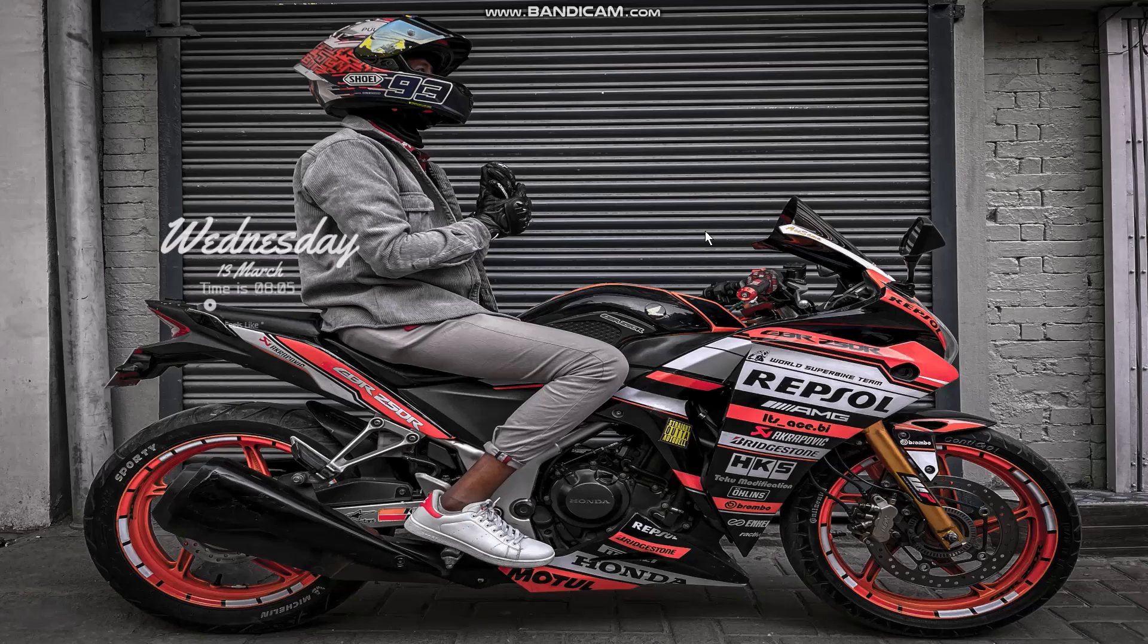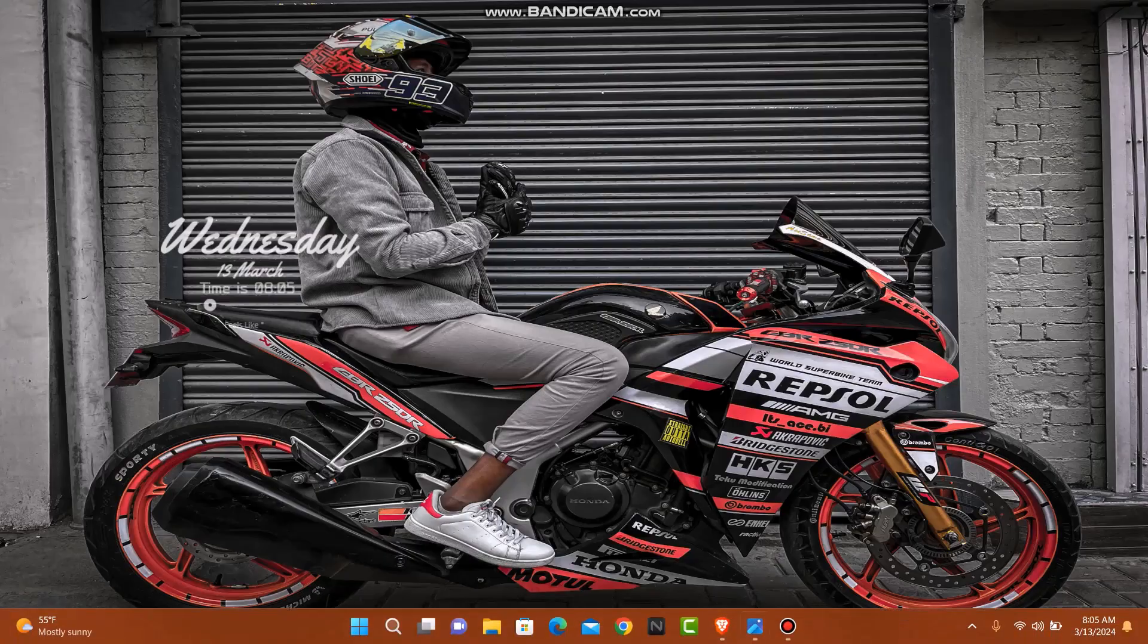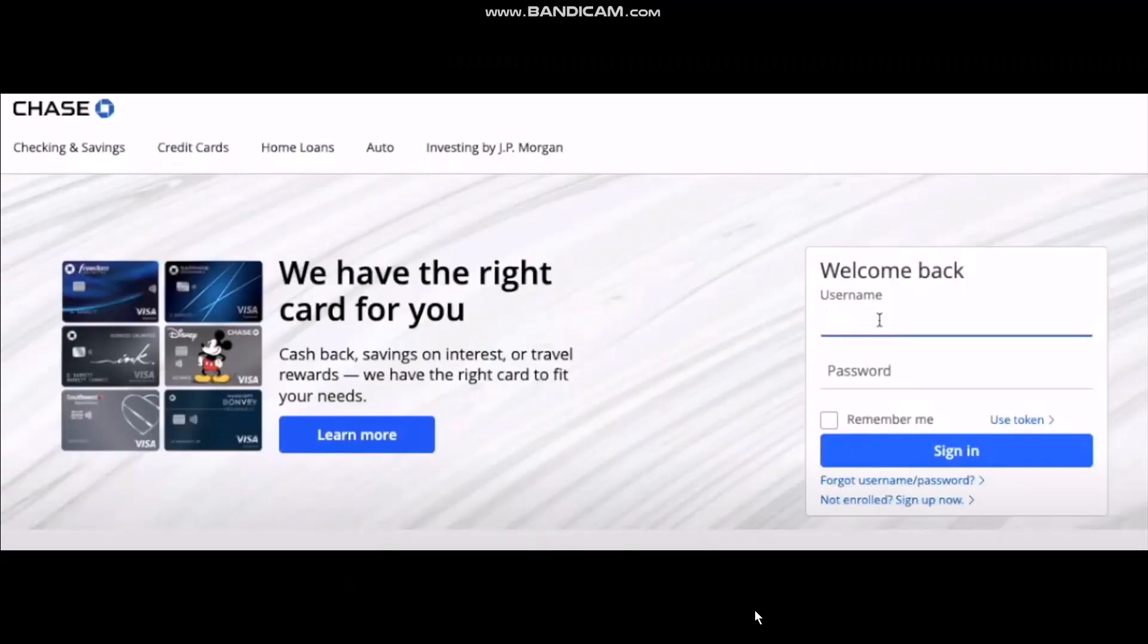Hello everyone, welcome back to the channel. Hope you are doing well. In today's video, I'll be showing you how to verify an external Chase account. Make sure to watch this video till the end and follow the steps.